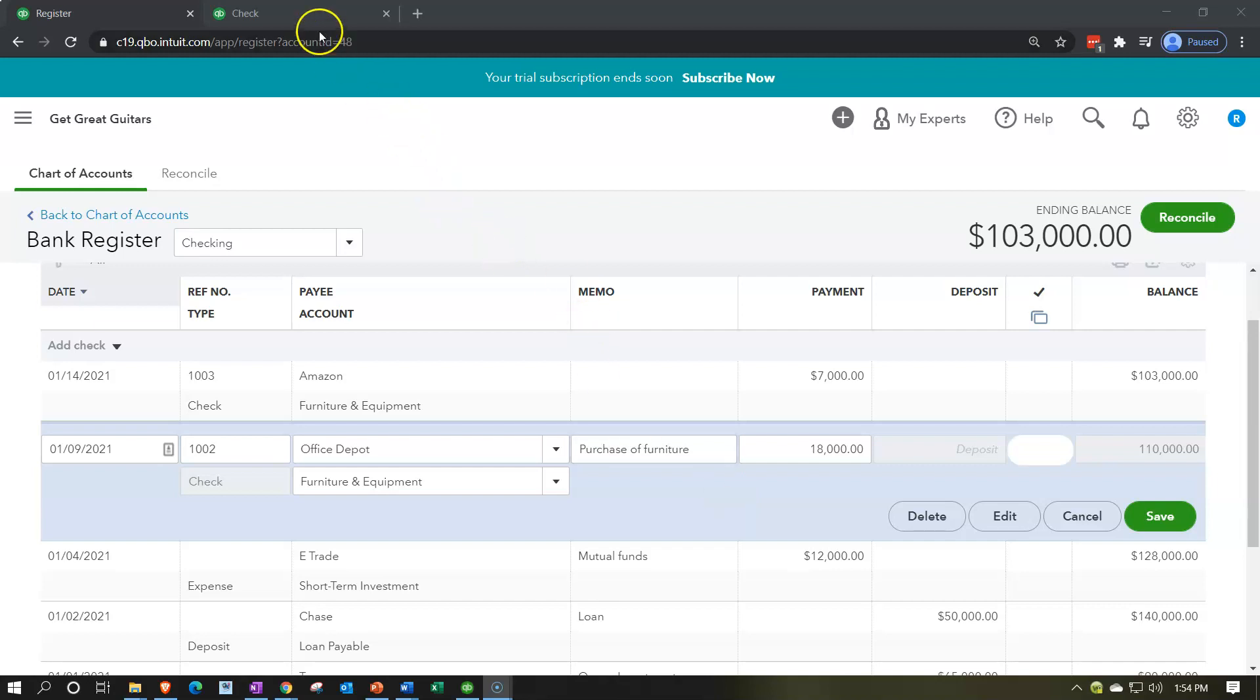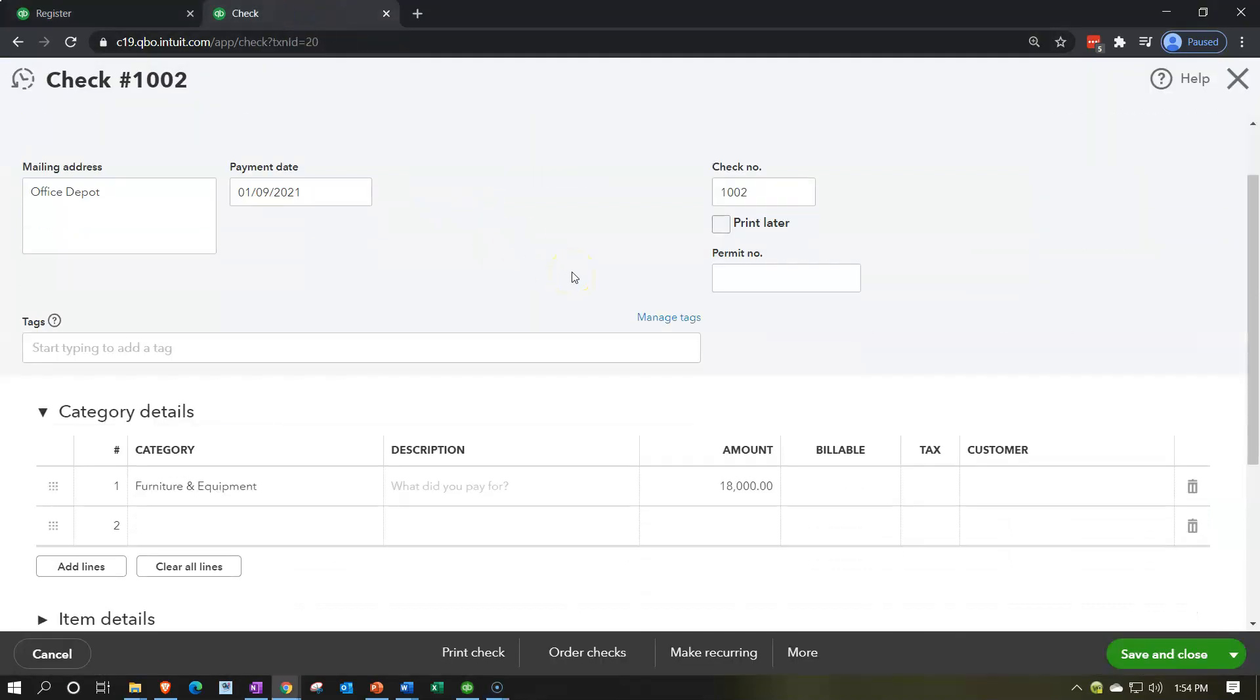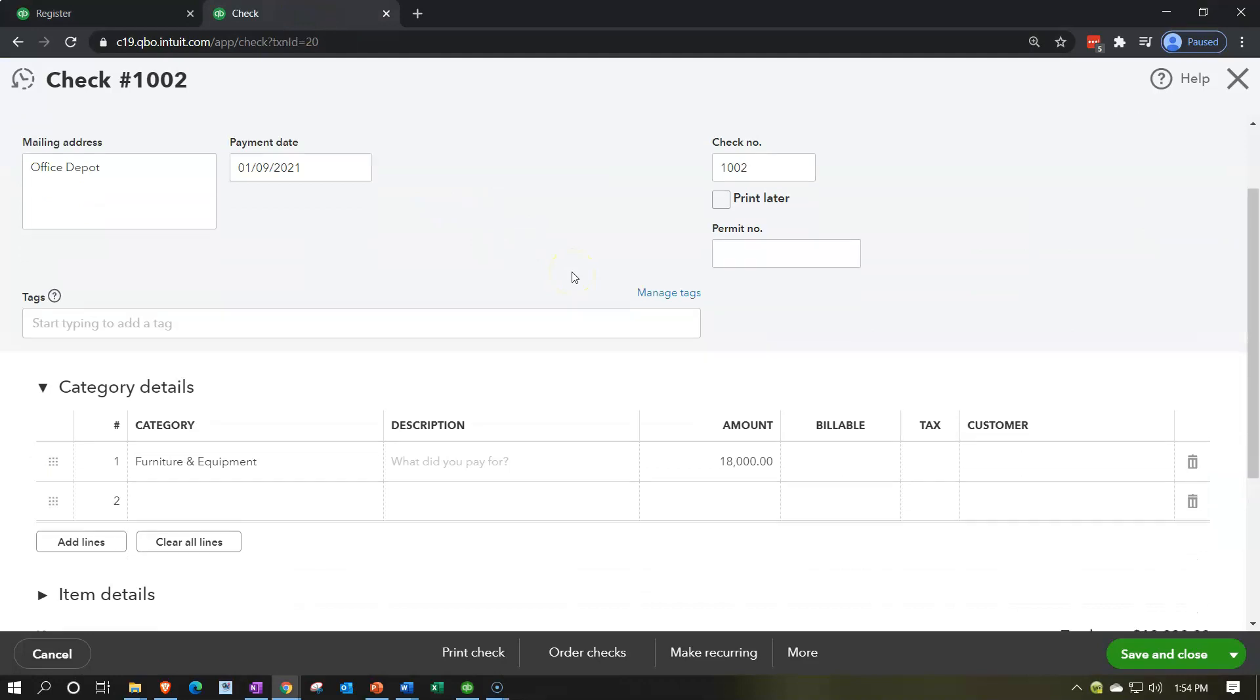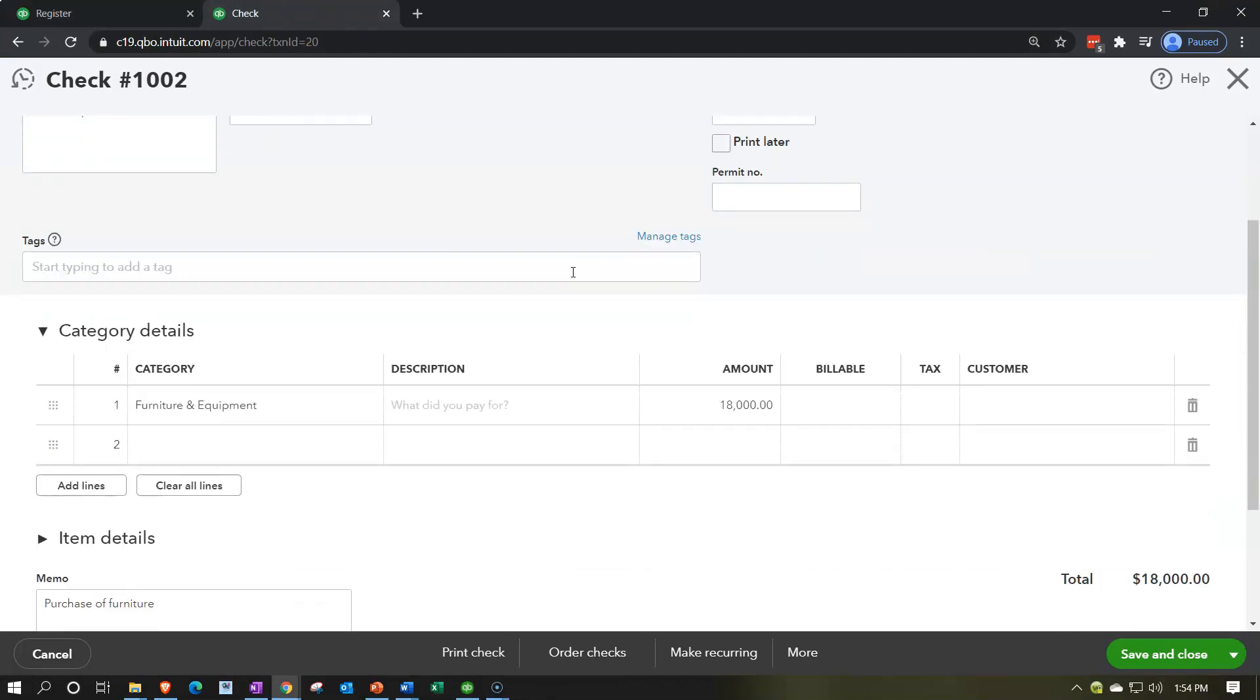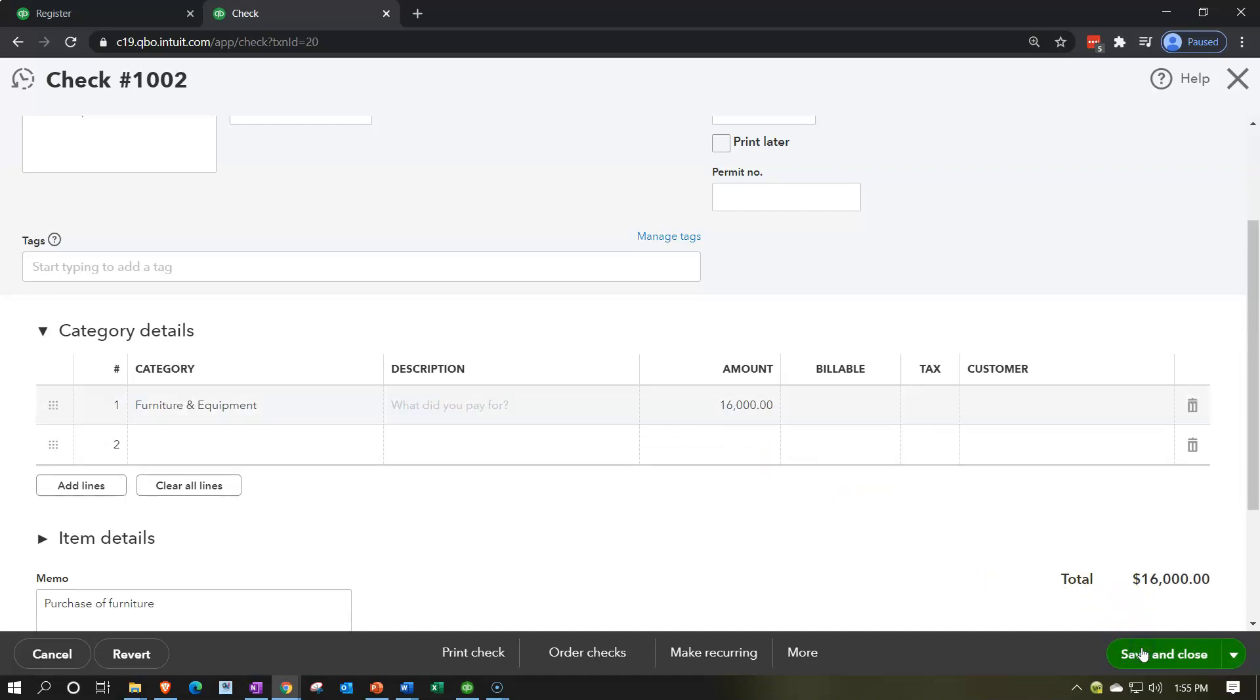In this case, however, we're going to say this was just an error that was made in the current period. And we found it when we did the bank reconciliation. We're going to do the easy change, which is just to drill down on it from the financial statement. That's one way that you can find it and then just physically change this item here to 16,000 in our case. And then I'm going to save it and close it.